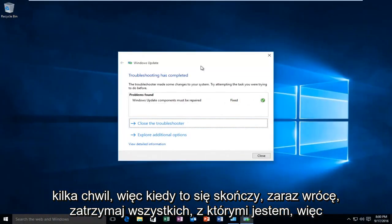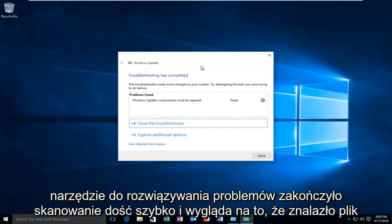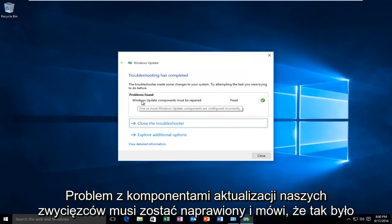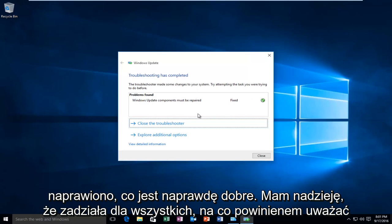Hello everyone, I'm back. The troubleshooter finished scanning quickly and found an issue: Windows Update components must be repaired. It says the issue was fixed, which is really good. I hope it works for you all.